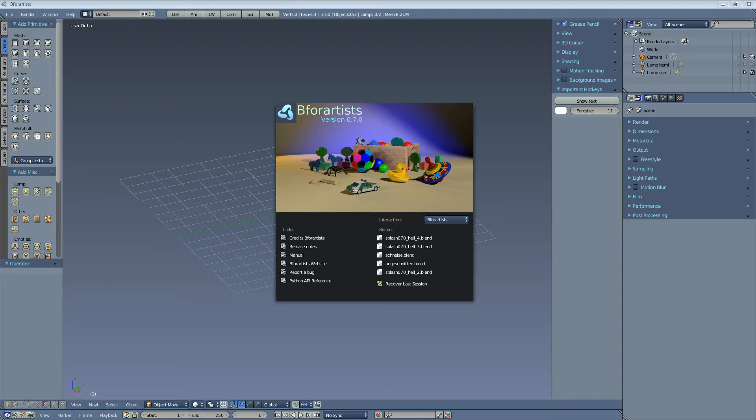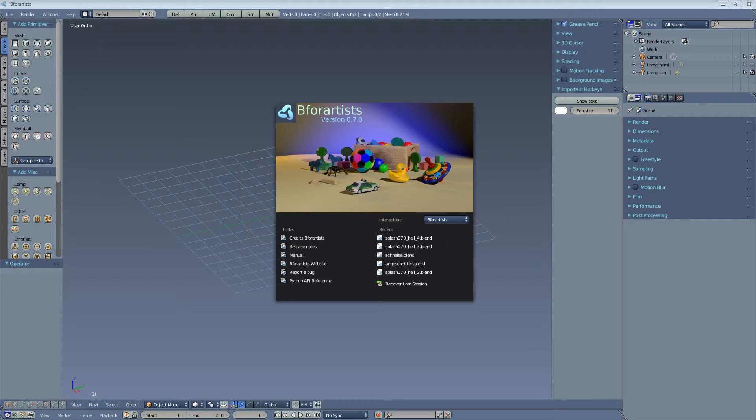This will change in future versions. The next B4Artist version will have the game engine on board again. What is also the same is how things work. It is Blender under the hood and it will remain Blender under the hood.